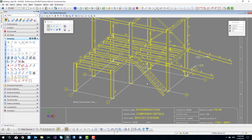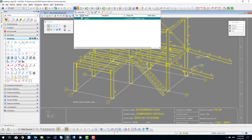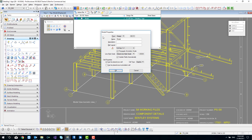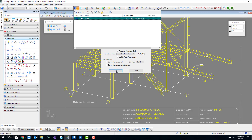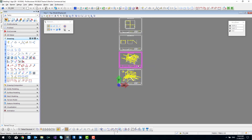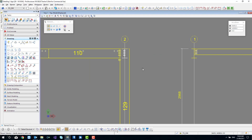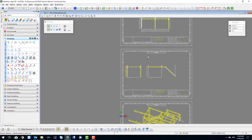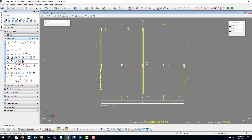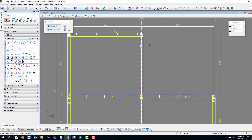Moving on, the next thing is getting our line scale and line type scale sorted out. We're working in model space here — even though it's a 2D drawing, we're still in model space. If I come to the properties of this model space, you can see that the global line scale is currently one to one. If I change that to 50, you can see that the web is now presenting correctly — particularly the pipe ties and stuff like that on the left.